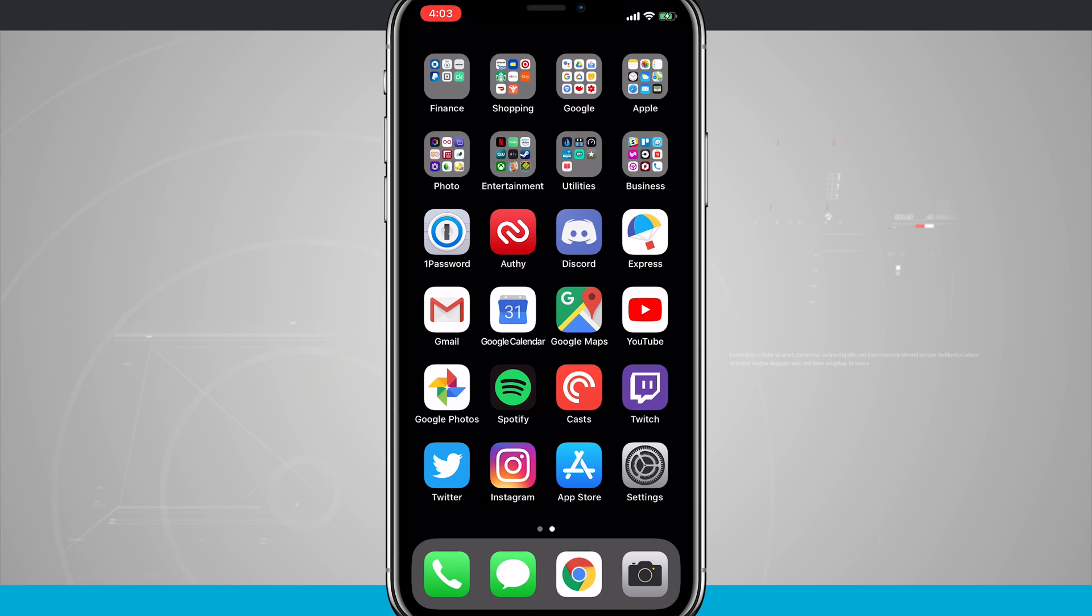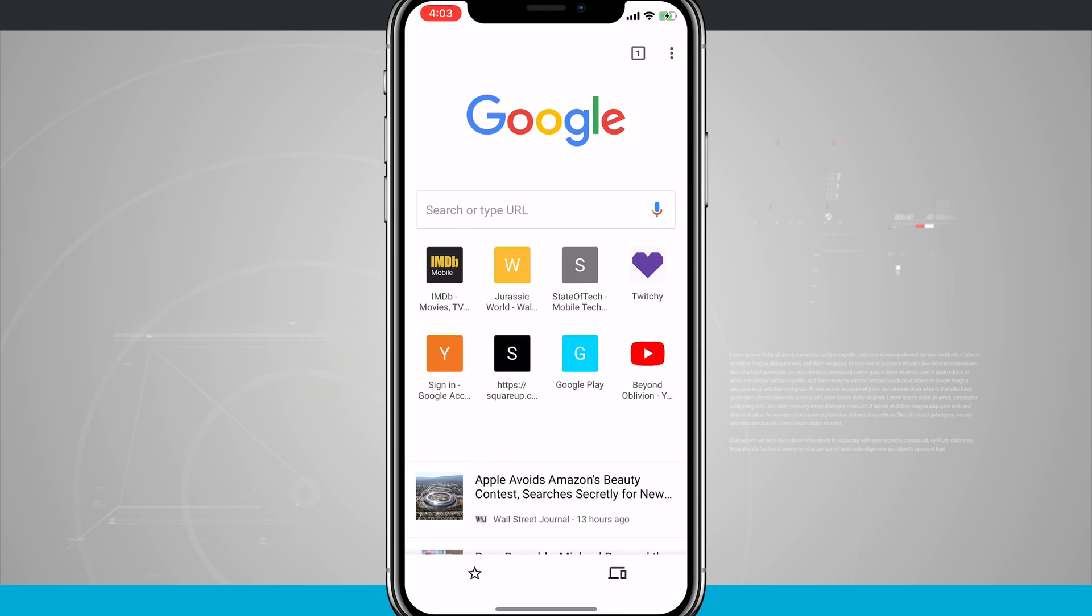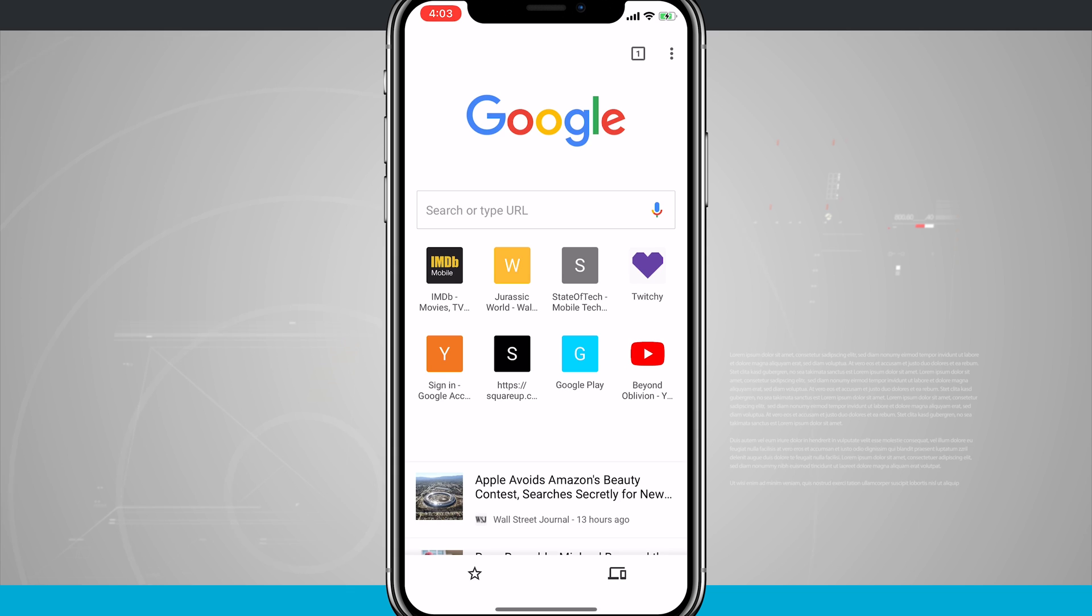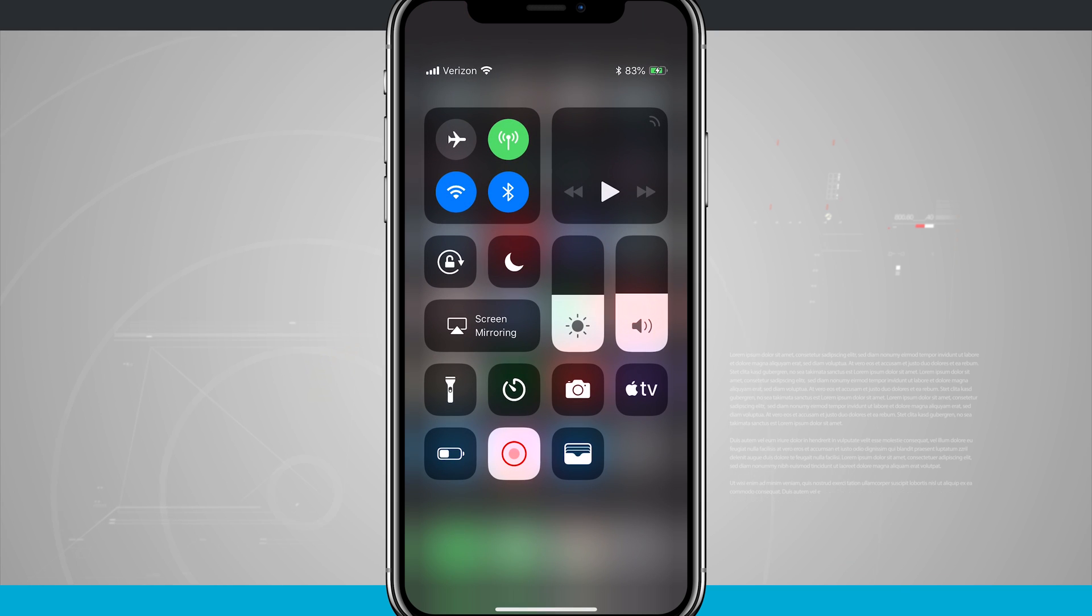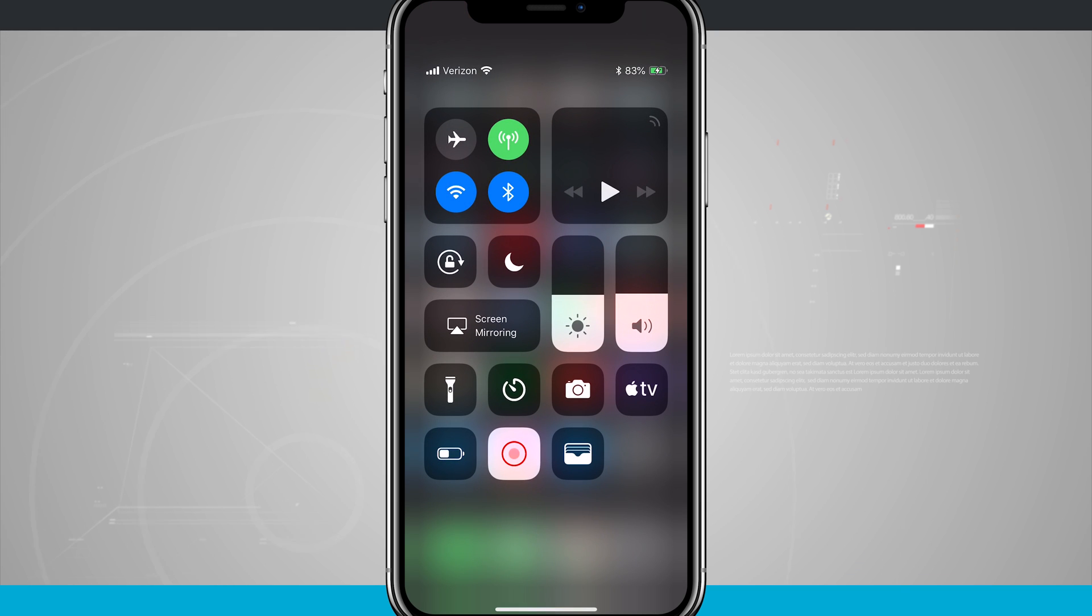Swiping up on our iPhone X actually gets us to our home screen. So if I was in an application and swipe up it brings me home. So now the way I access control center is to swipe down in the top right hand corner and it's going to give me all my control center options.